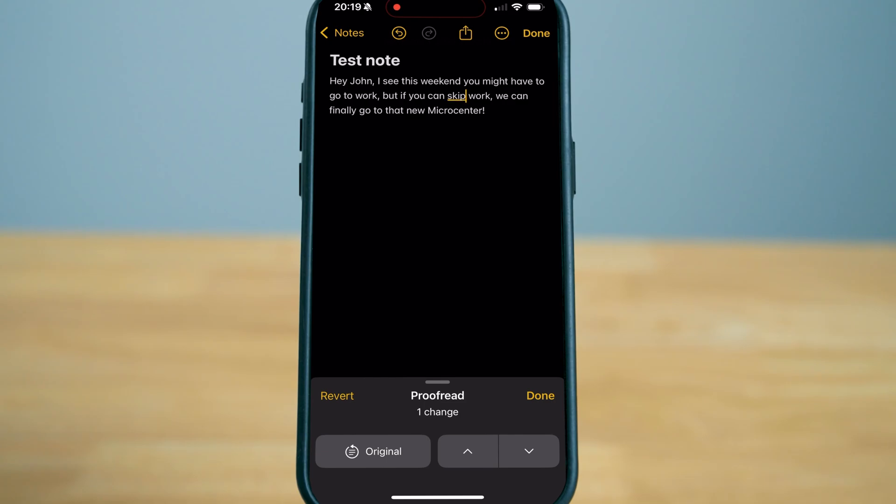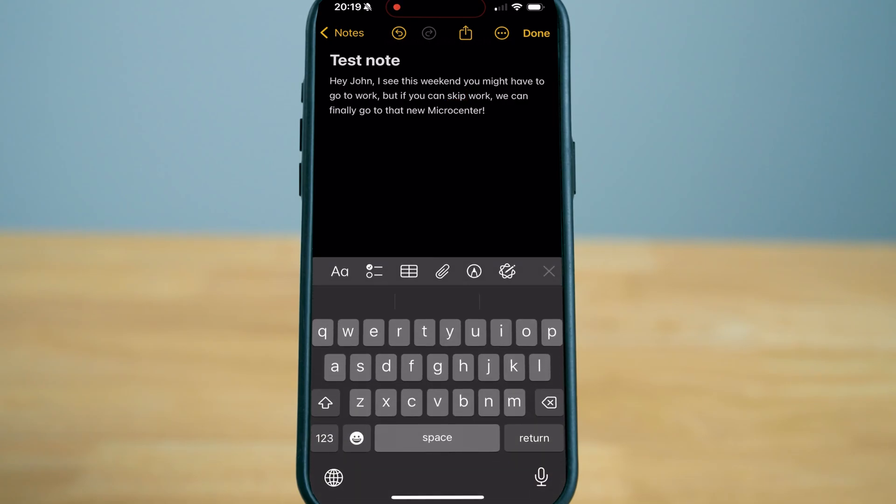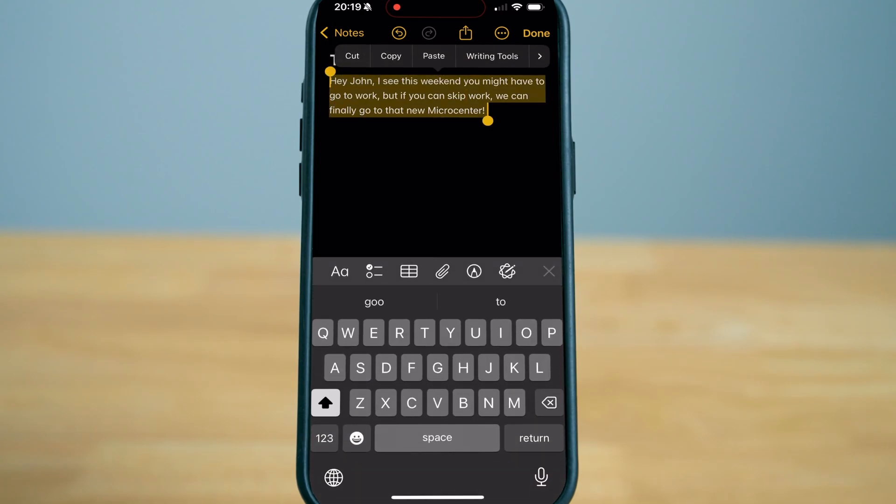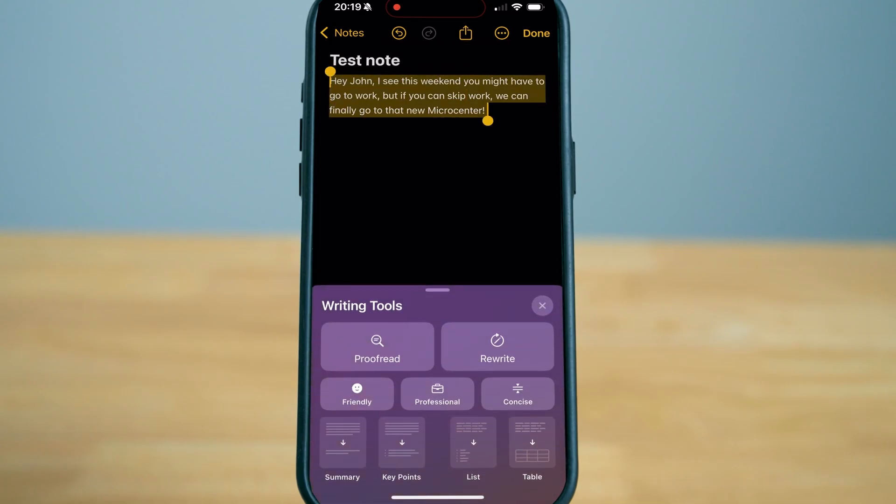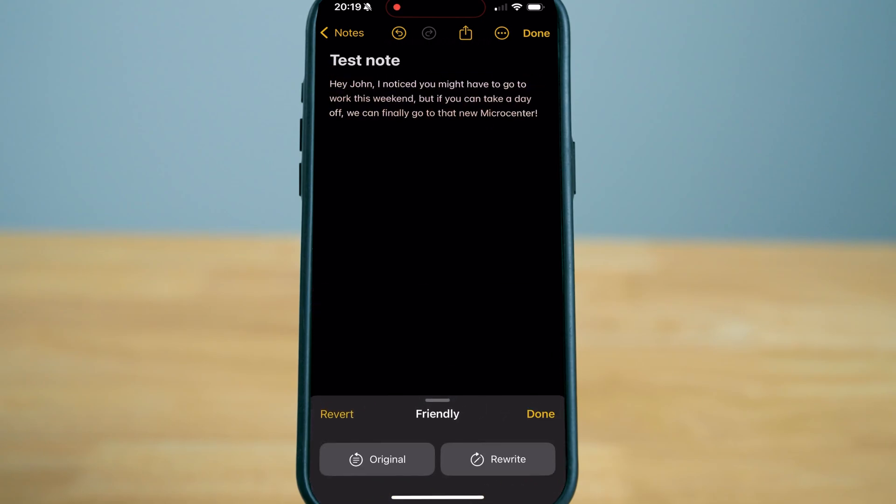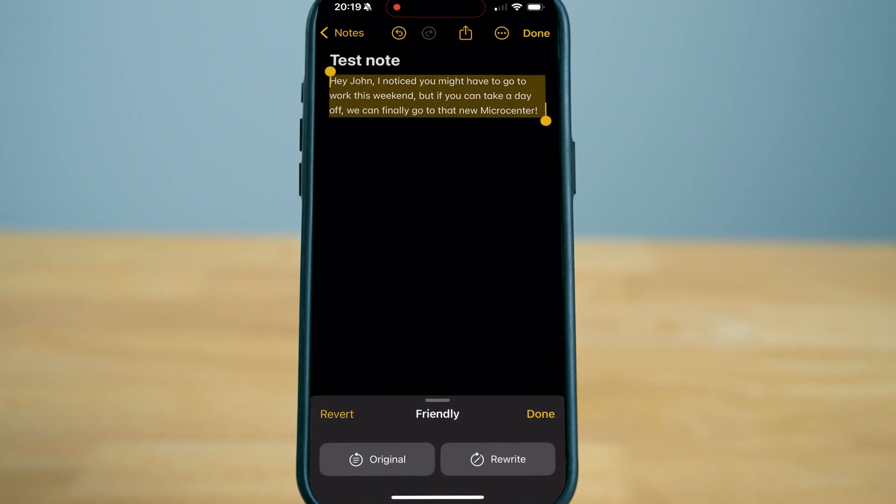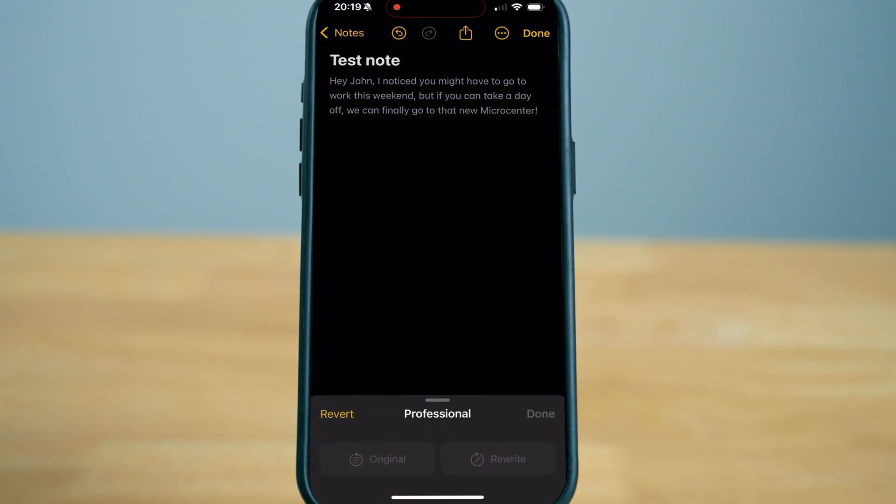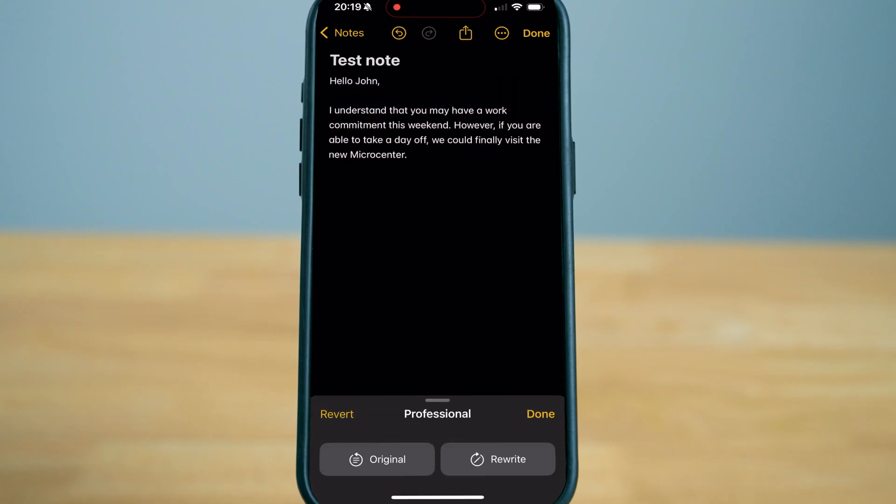I don't want John to lose any money but I do want him to check out this Micro Center. So let's go to friendly to make it sound more friendly, and you can even choose to switch it to more of a professional writing text.